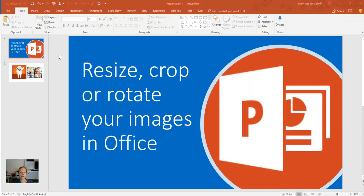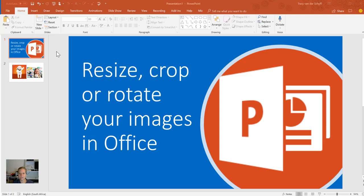Working with images in Microsoft Office couldn't be easier, but sometimes we don't even know the functionality exists. There's still new things that I learn, I promise you, on a daily basis. So today I'd like to show you how to resize, crop, or rotate your images in Office.